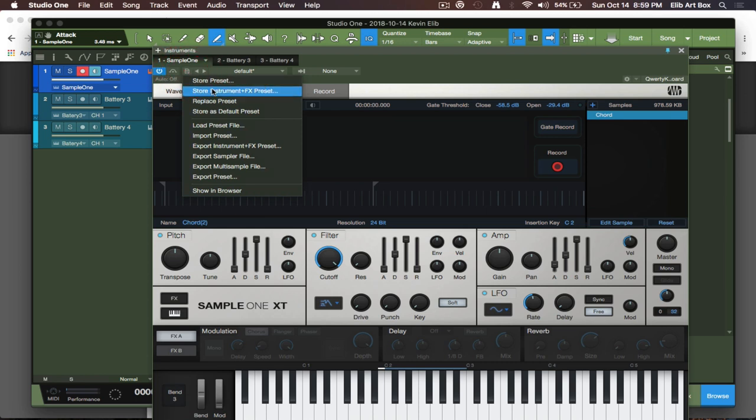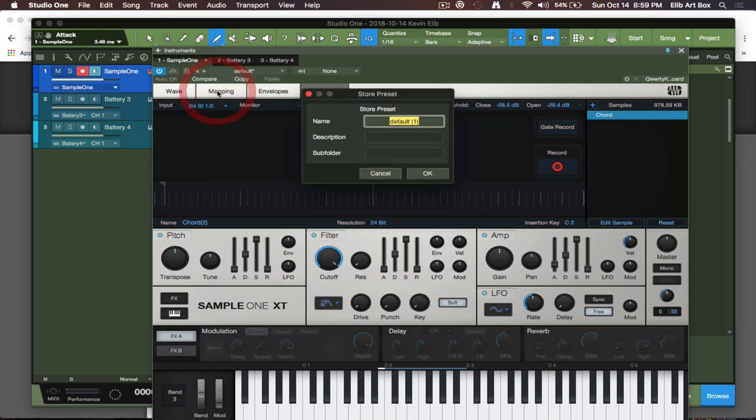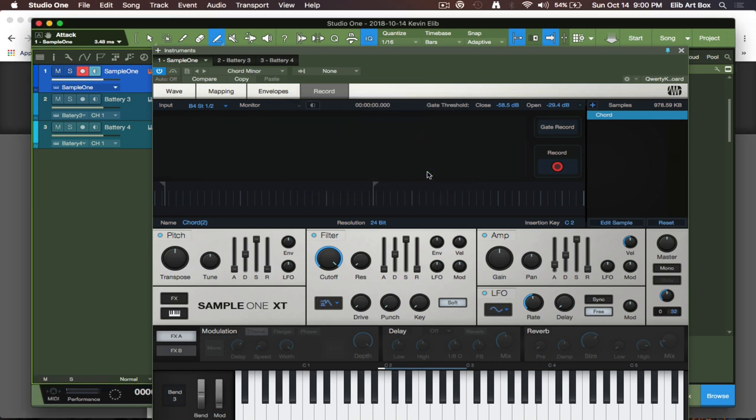We just click here and we have two options to save - well actually three, because we can store it as default preset, so that means anytime you load up Sample One XT these settings along with the sample will be right there in your face. But in my case, I want to store the instrument and the preset together so that whatever I did here will always come up, and then if I need to make derivatives or any adjustments, that's fine. We're just going to hit okay, and so now that's saved in our preset folder. Anytime I need to recall this for any reason, I can go ahead and pull this up.